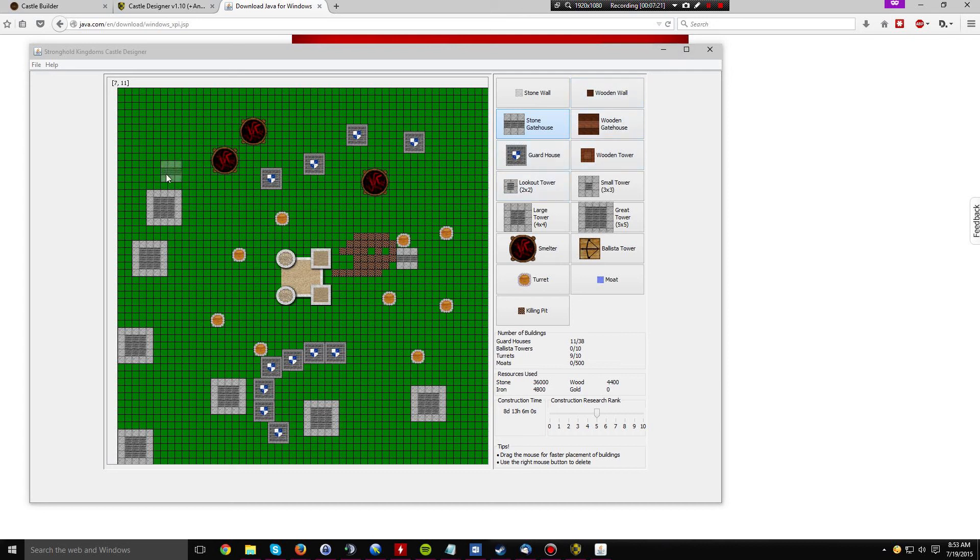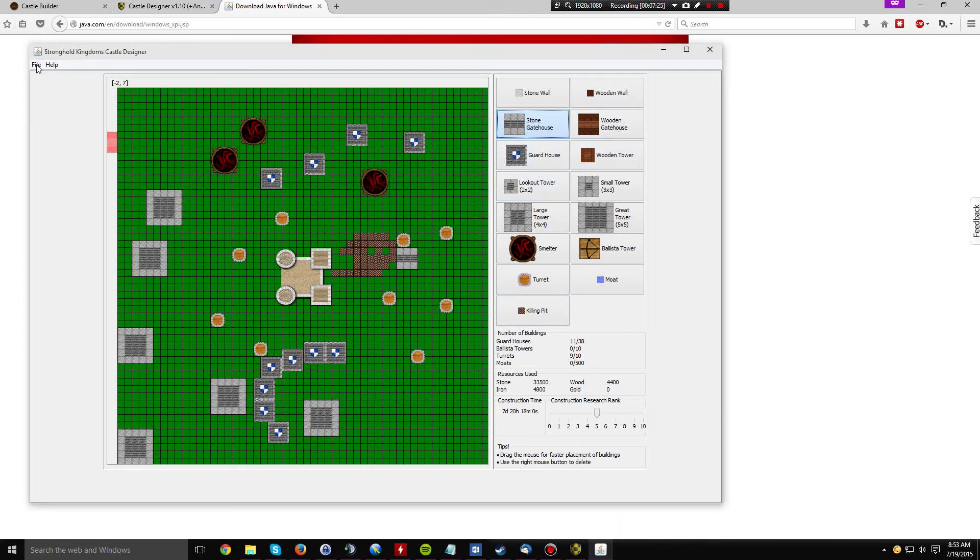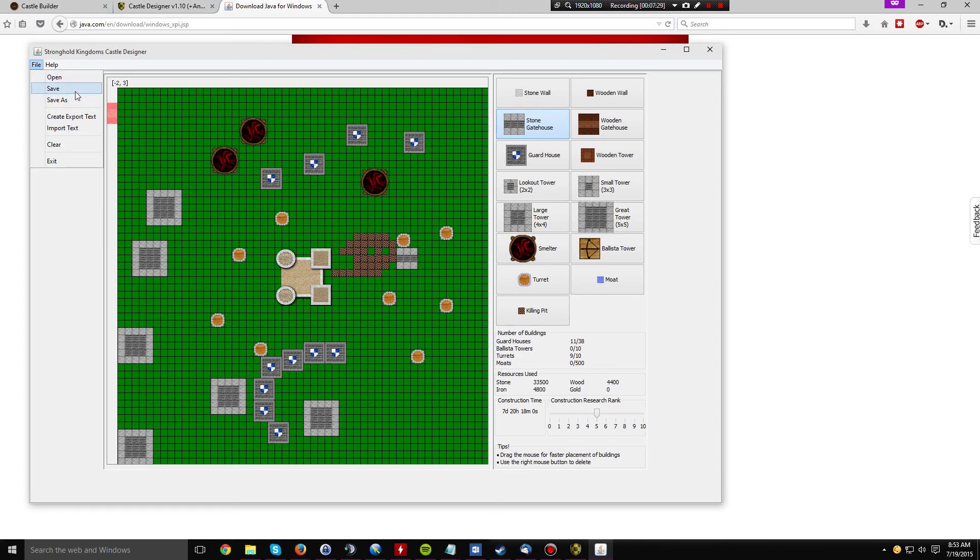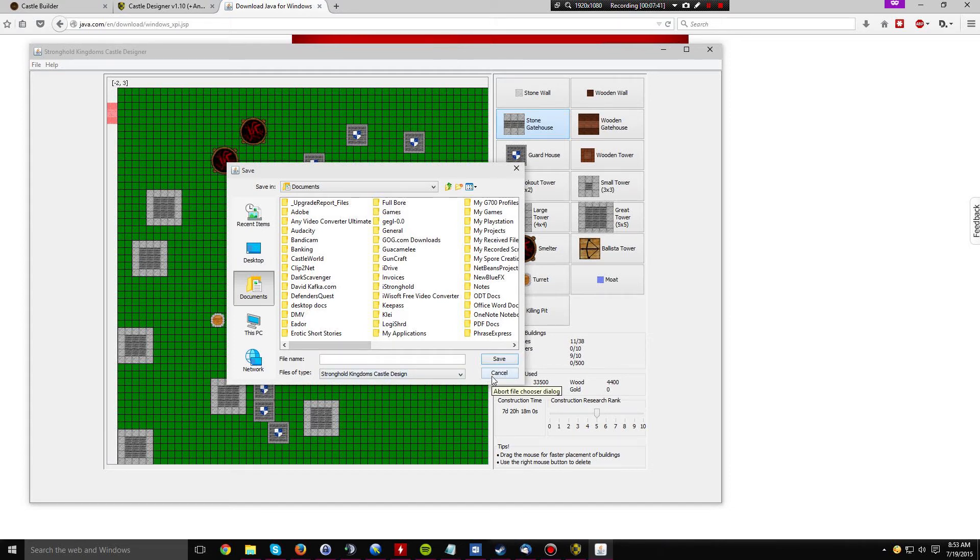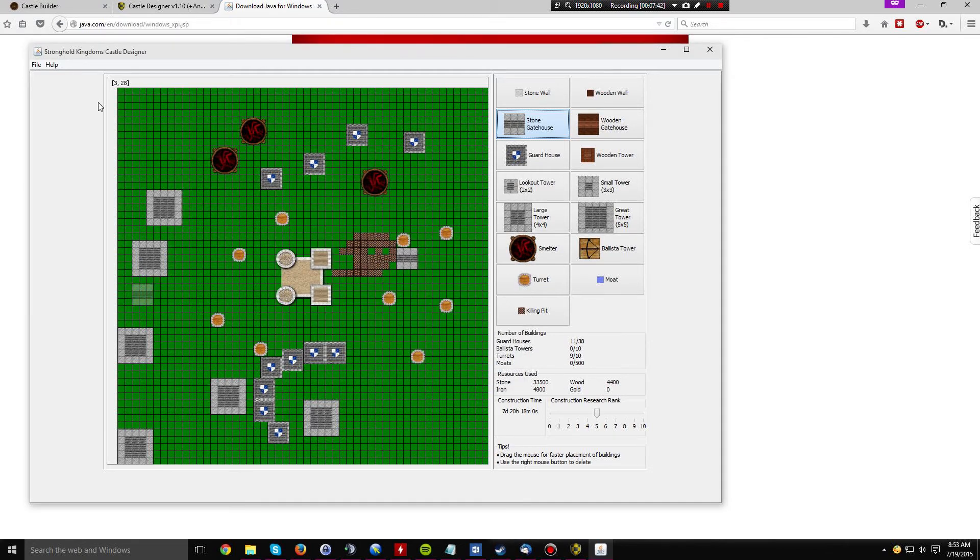One last really nifty feature about this castle designer is that you can save your design for later. If you're happy with what you currently have, click save and you'll be given a dialog that comes up. Basically just type in a name for your file and it'll save it as a portable networks graphic file, a PNG file.